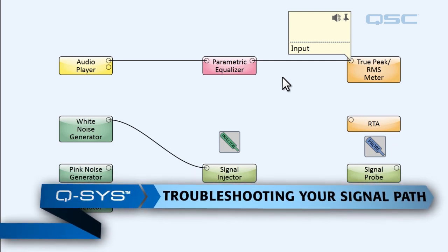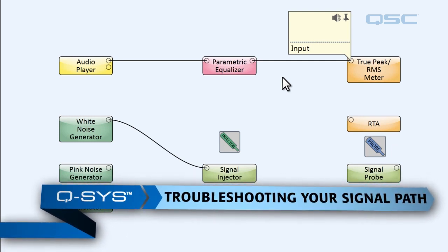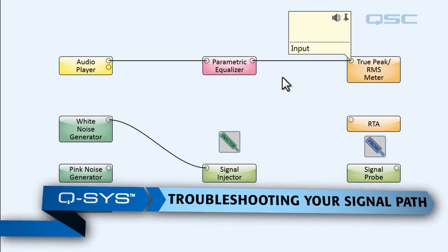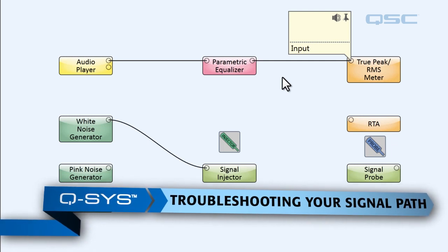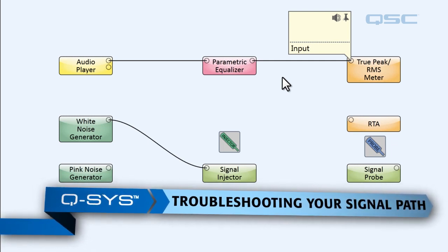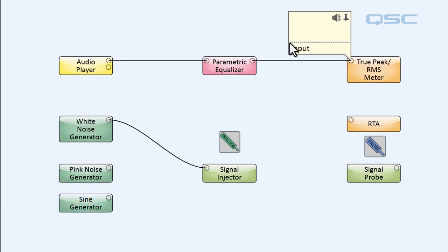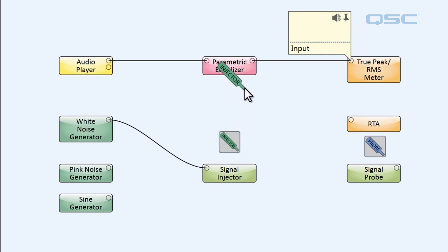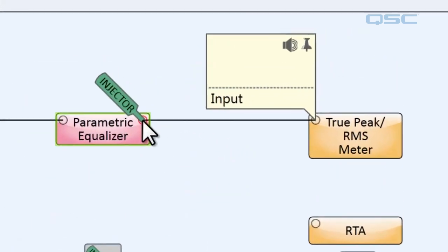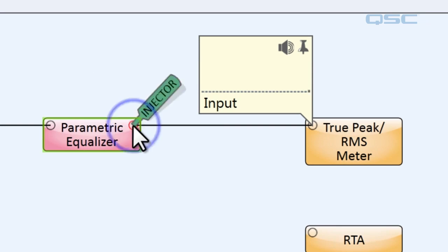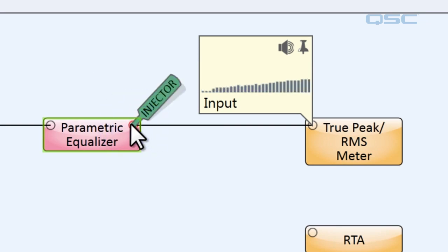It really could be anything. All we know is that it's not playing any music. So let's take our signal injector and inject white noise into our system. If we connect it to the output of the parametric equalizer and then we hear the white noise, we know that our amplifiers are probably fine.